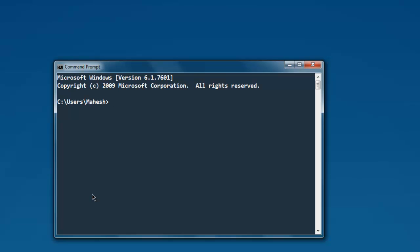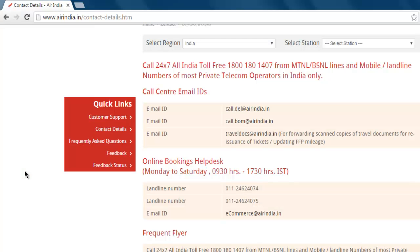Hi there, so in this video I'm going to show you how to get email addresses out of any web page using Python and Selenium WebDriver. If you don't have Selenium, then type pip install selenium and this should install Selenium on your operating system.